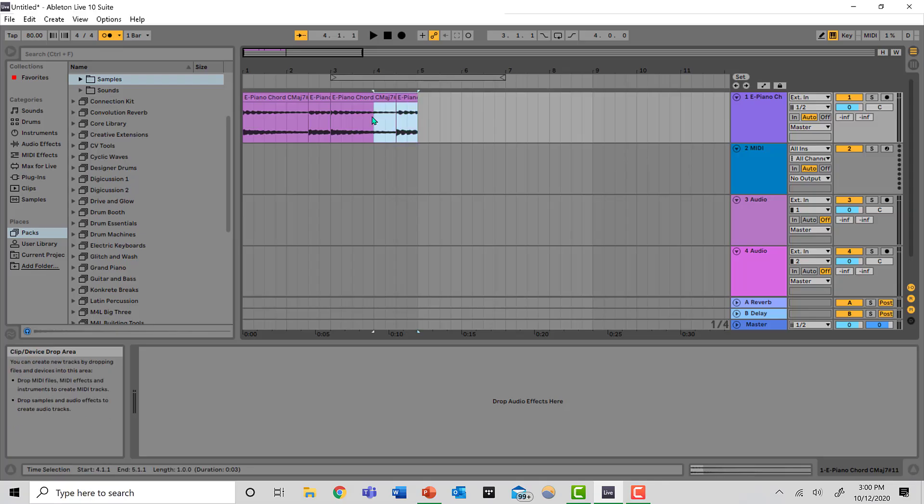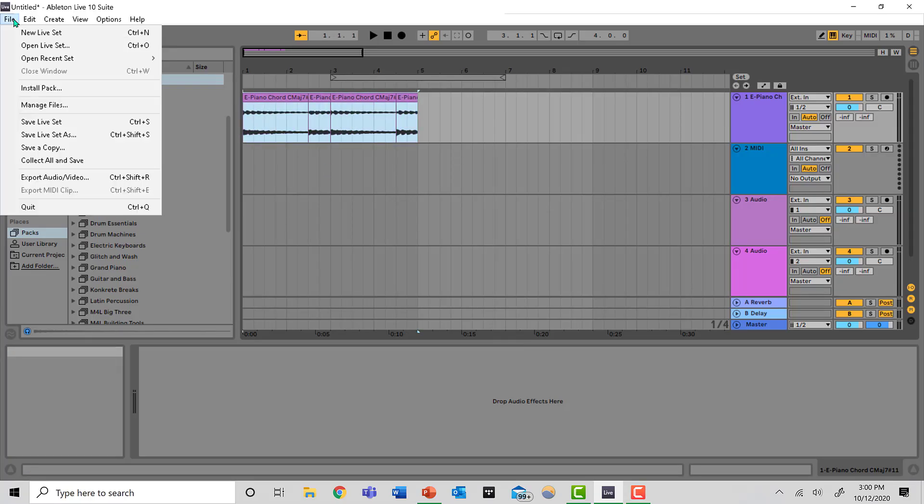All you have to do is highlight the selected part of your song that you want to bounce. Go to File, Export Audio and Video.